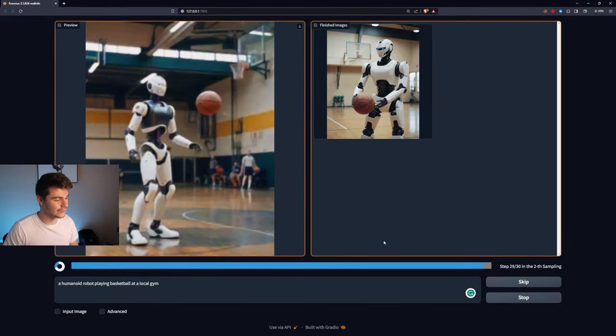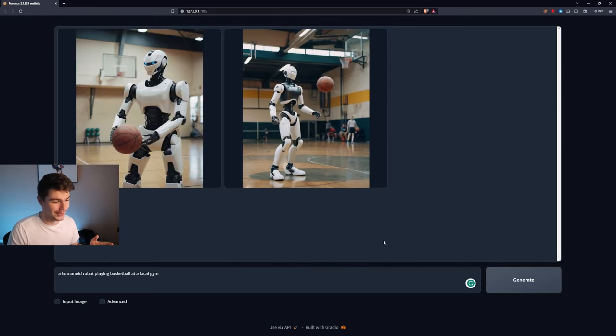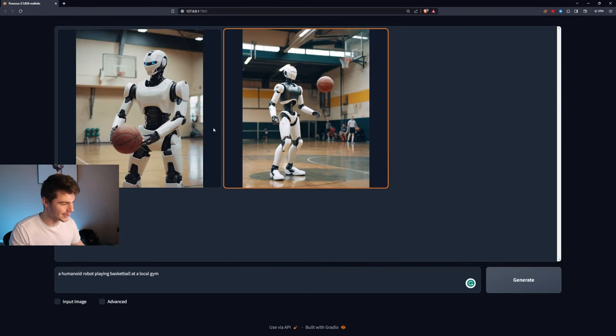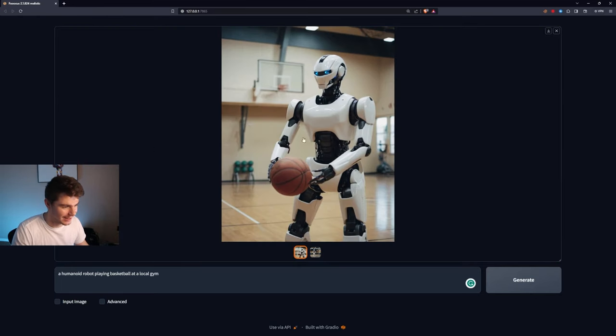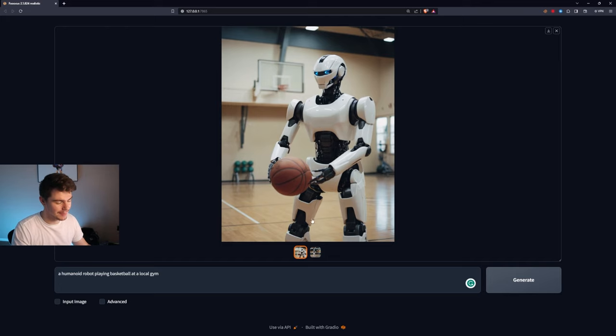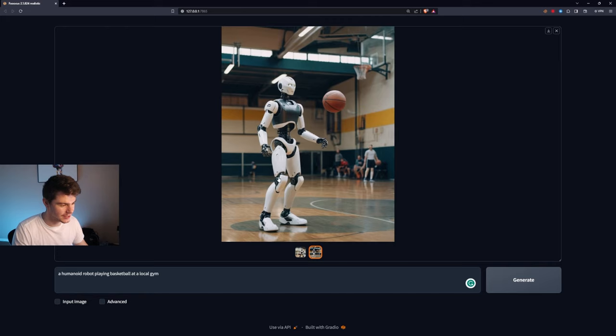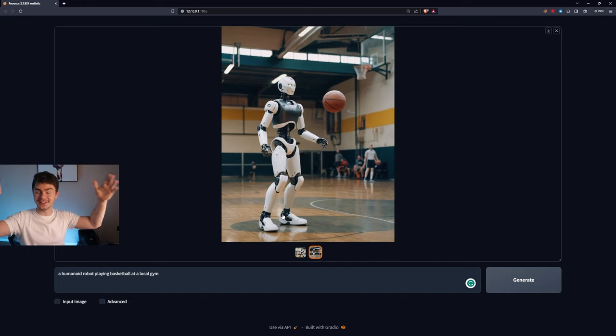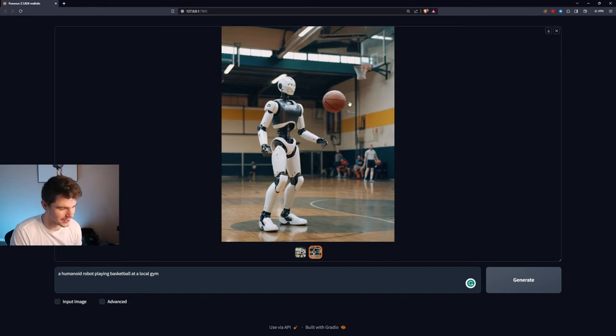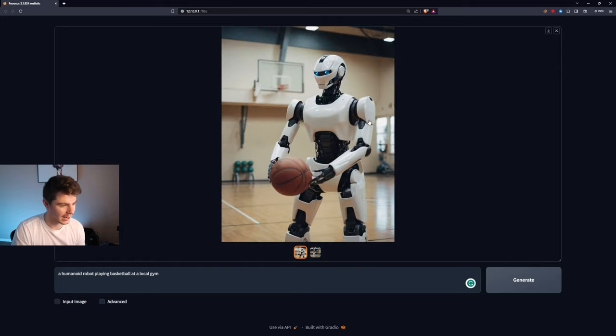And just looking at these first initial two right here, I'm already loving the quality of Focus. This is what we got here for our first one. You can see that the image generation here is super clean, super crisp. Same with this one. It literally looks like a humanoid robot playing basketball at a local gym. It nailed it.